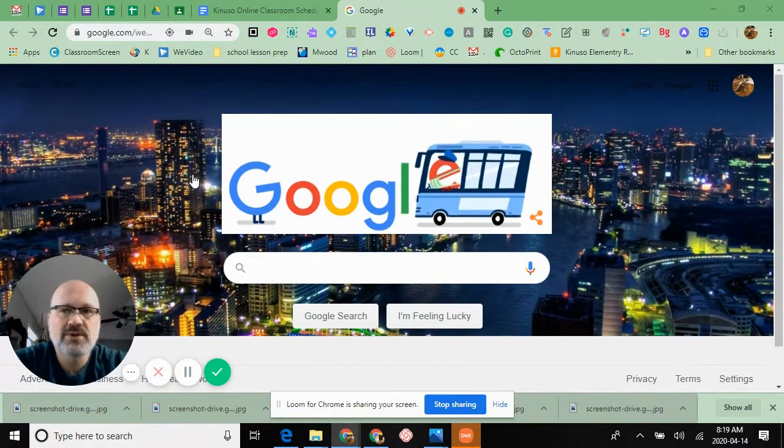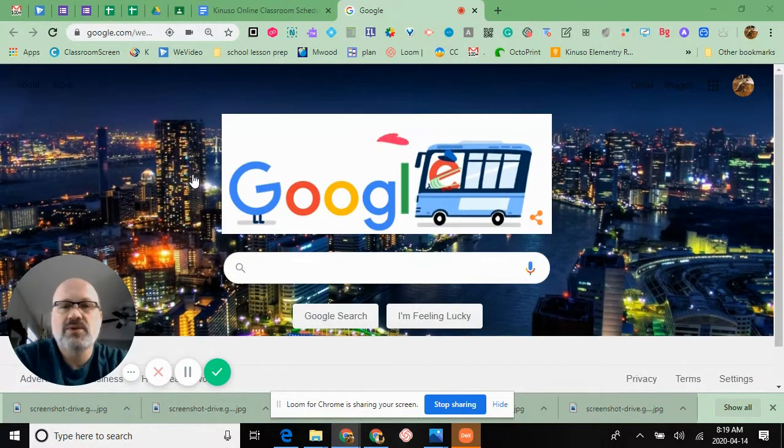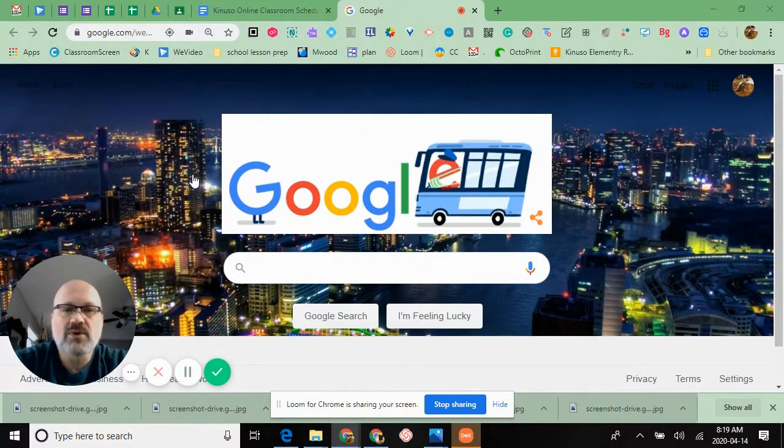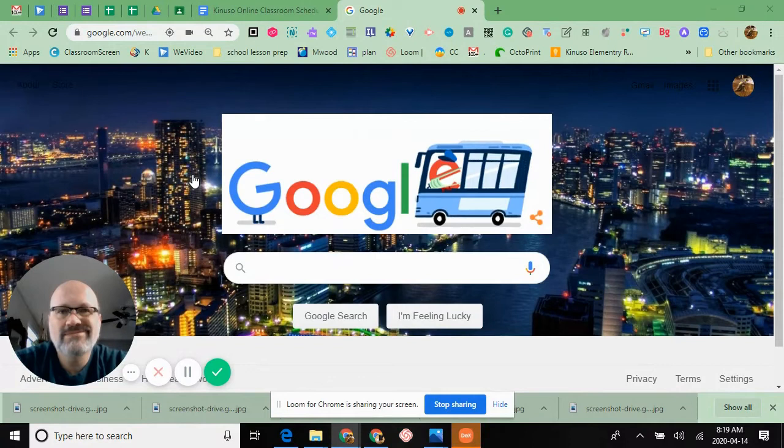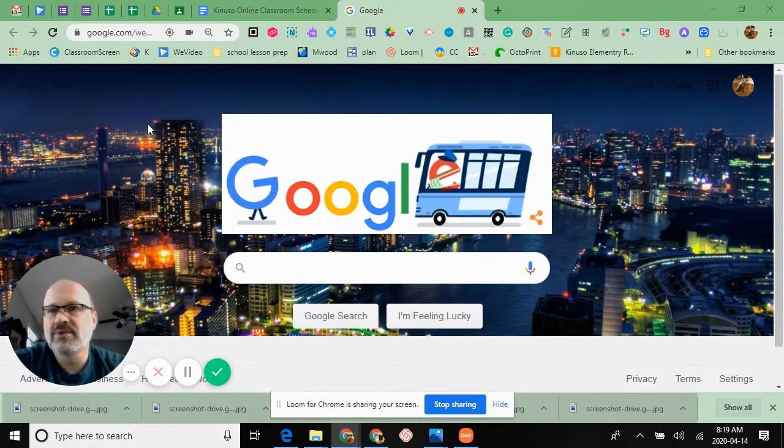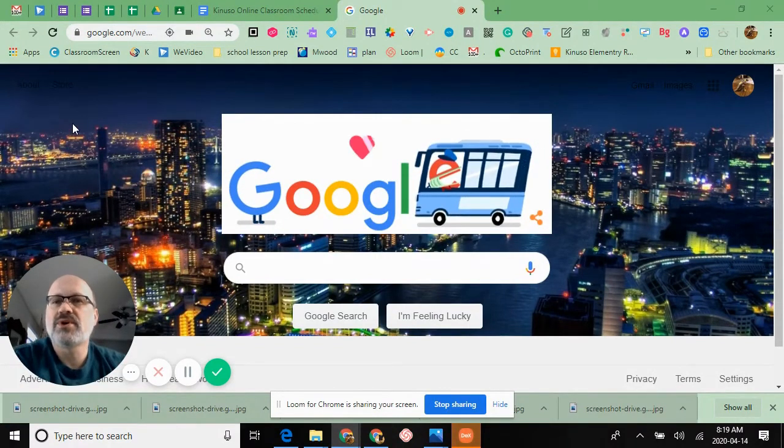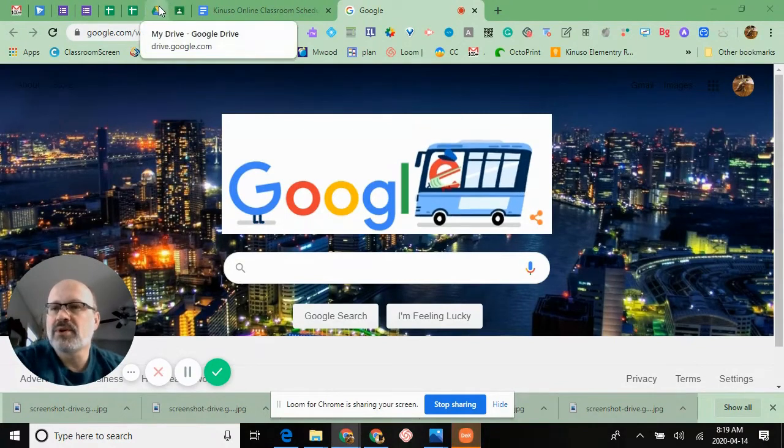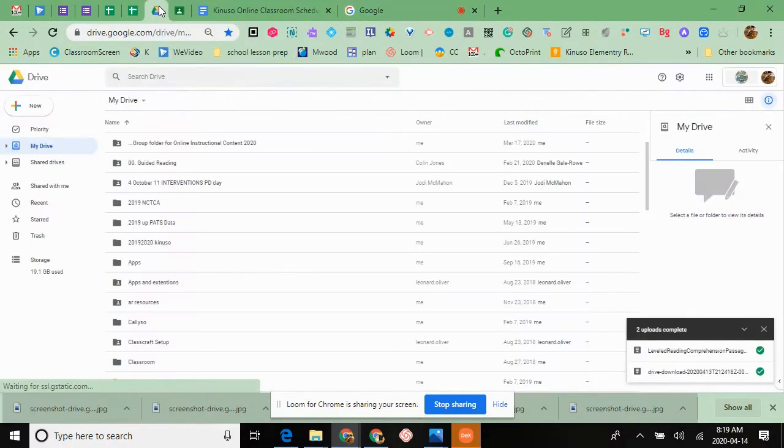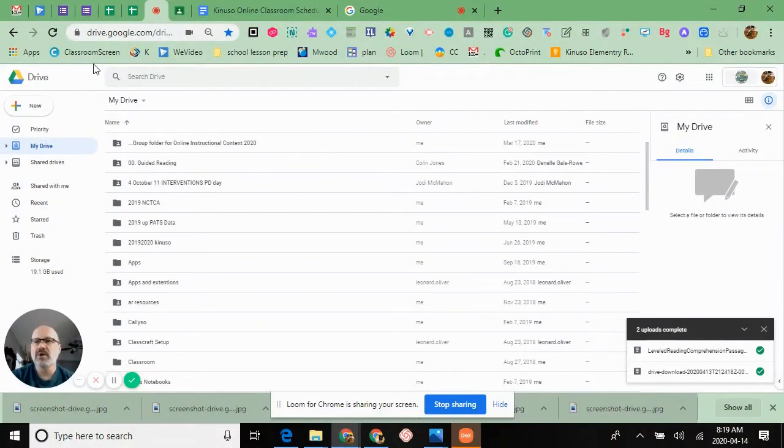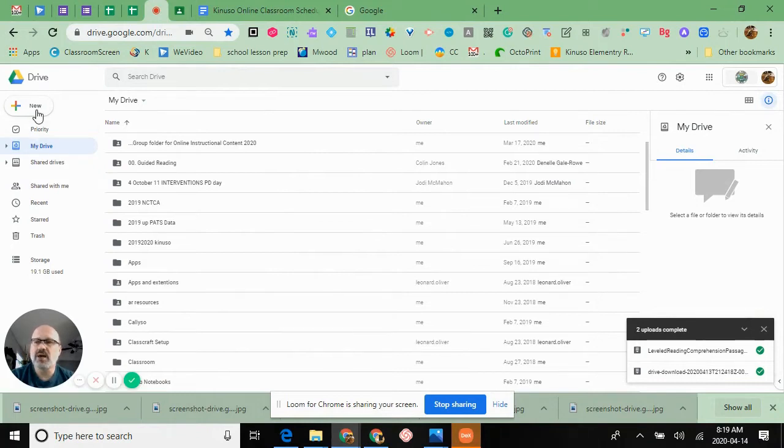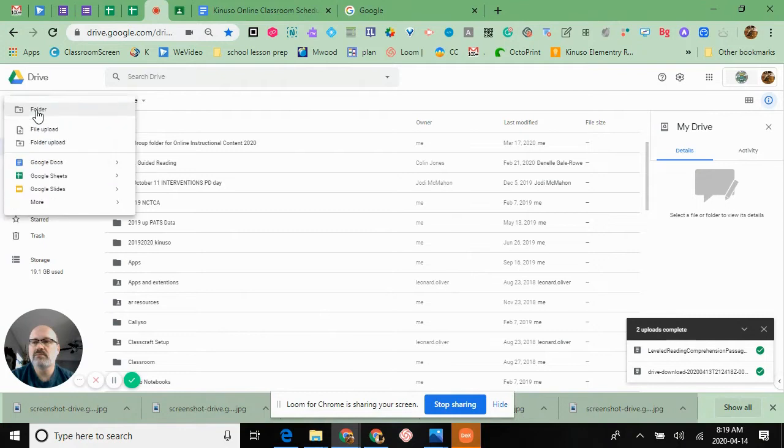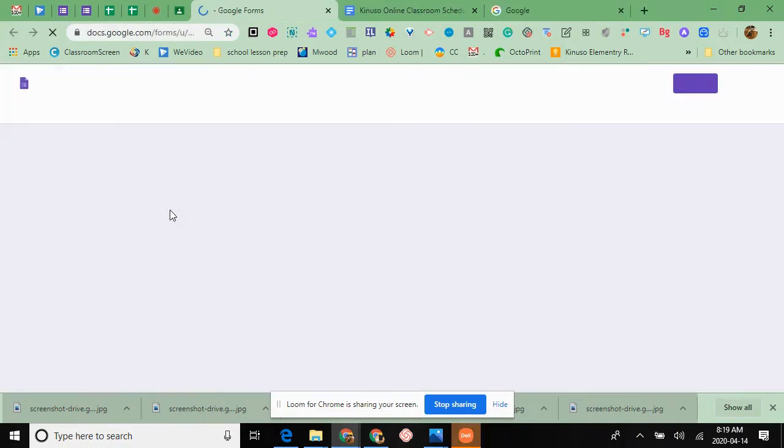I'm going to quickly show you how to create a Google Form. First thing you have to do is go to your Google Drive, make sure you have a nice directory, go to New, and Forms is in the More section. They do have templates so you don't have to start from scratch.